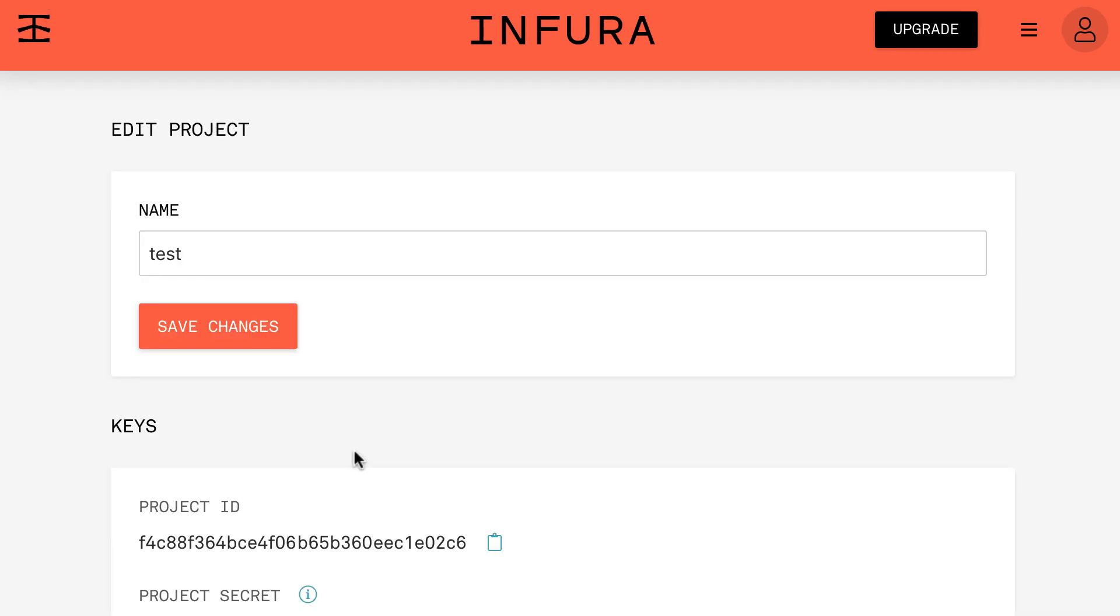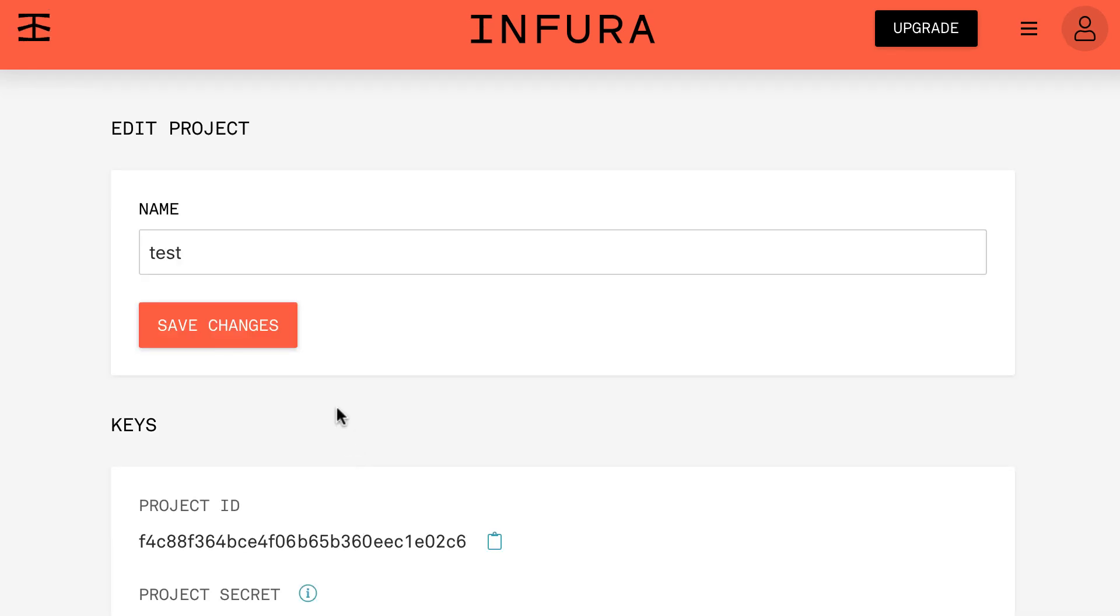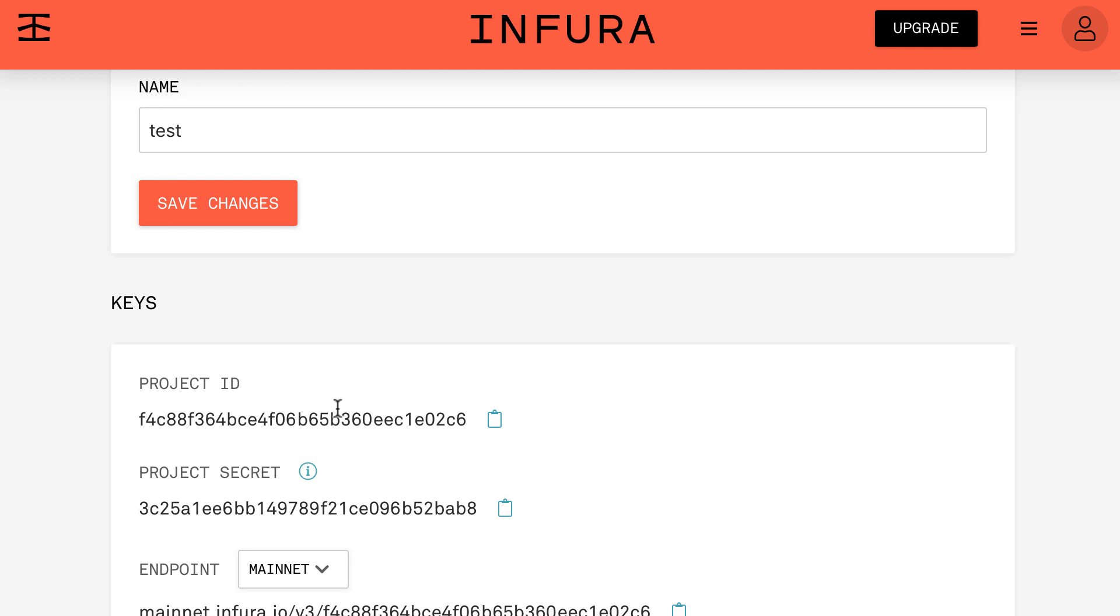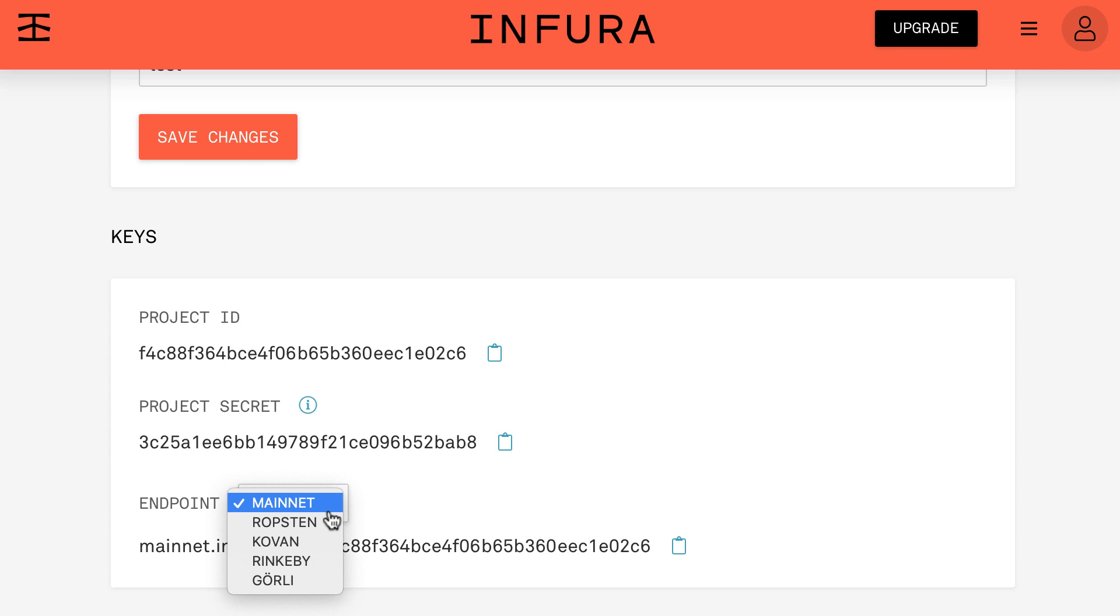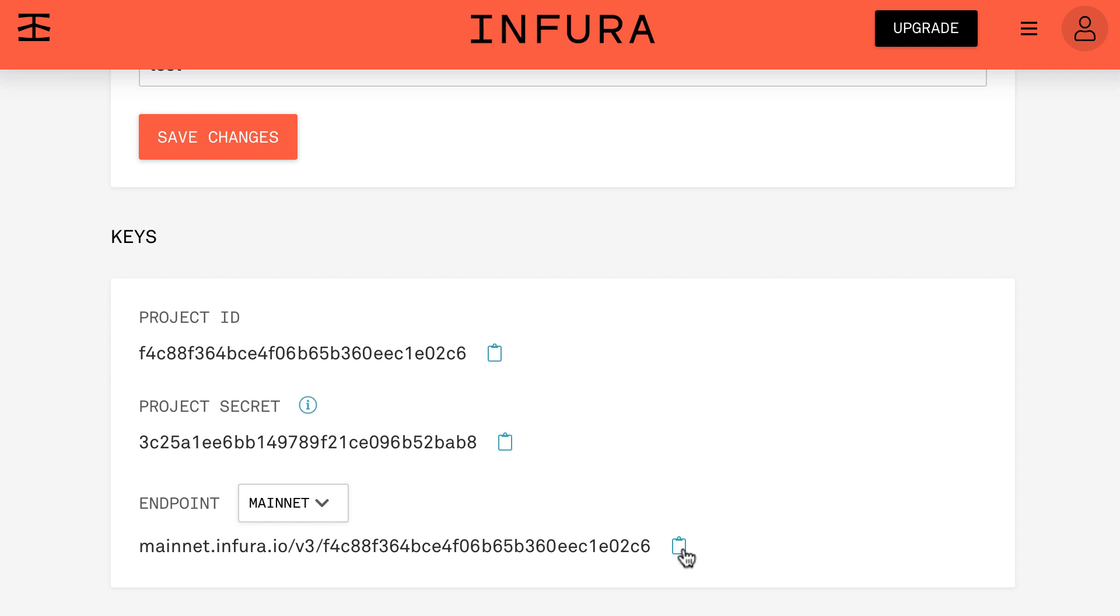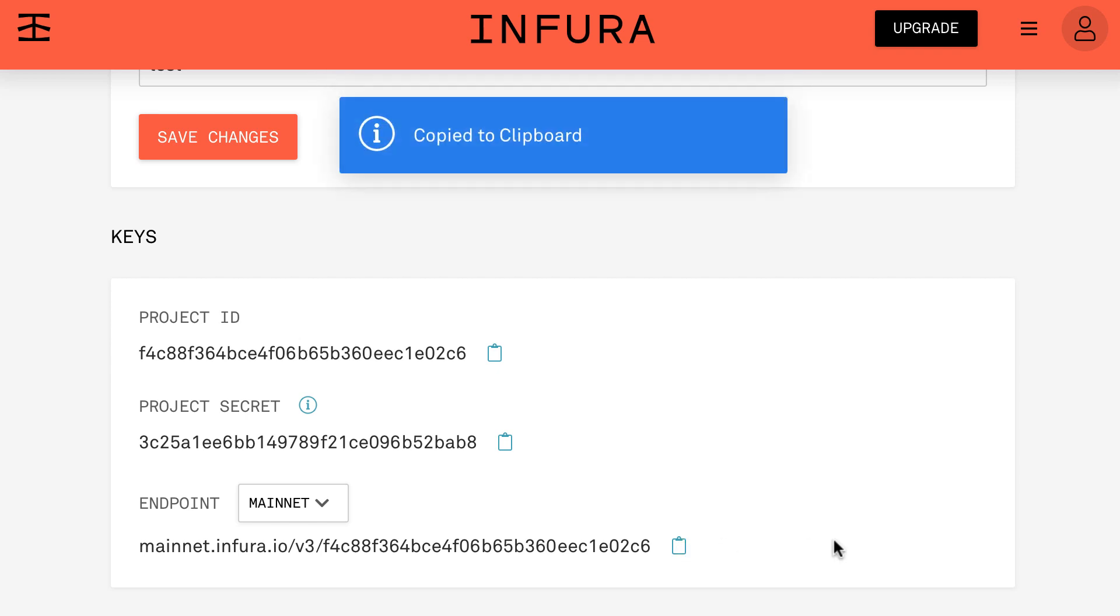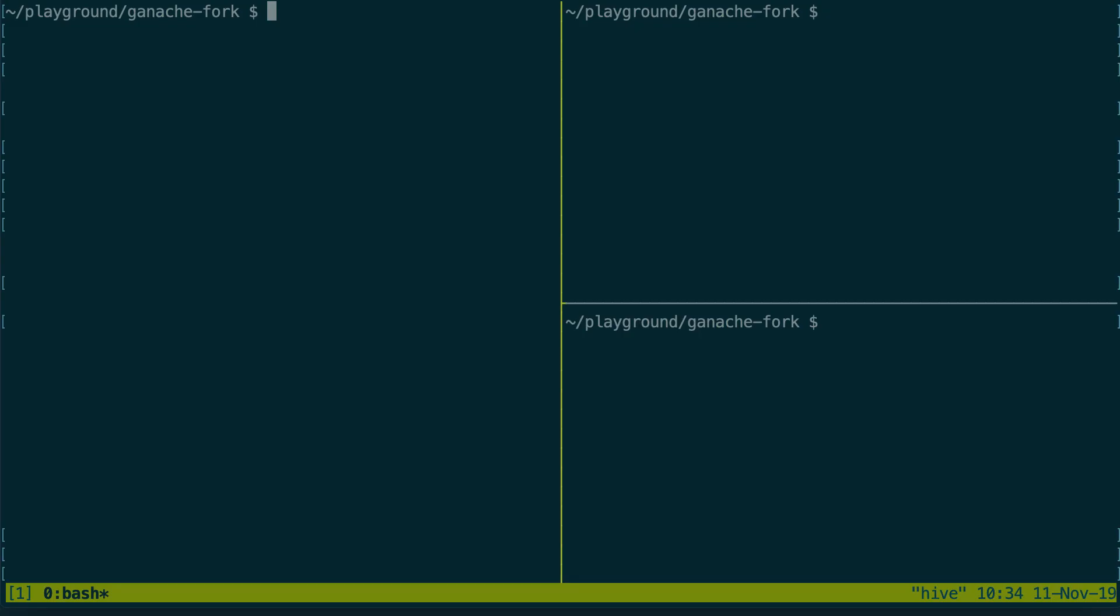You'll see a couple of information about your project. If you scroll down to the keys section what is important is endpoint. Endpoint gives you a URL that you can use in order to interact with Mainnet. You can select different networks but we're gonna select Mainnet and you're gonna copy this URL because we're gonna need it when we start Ganache CLI.